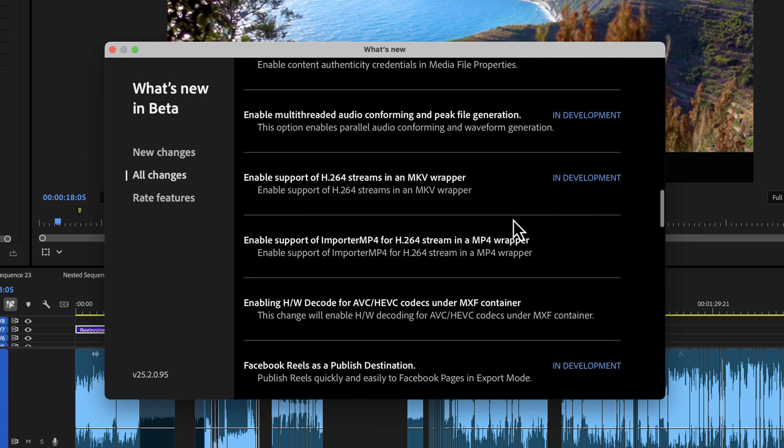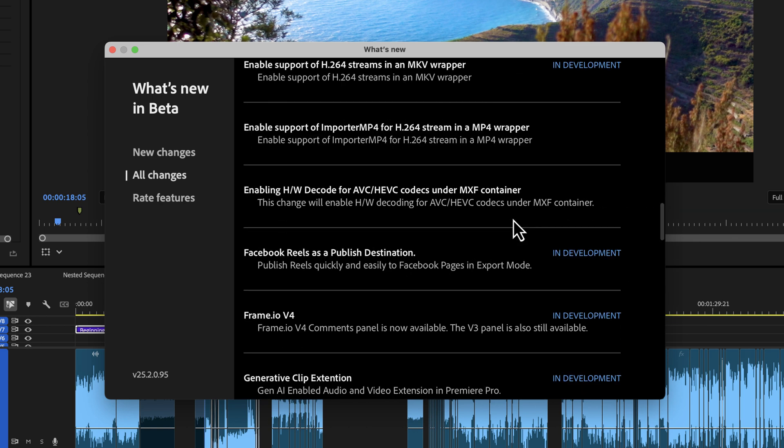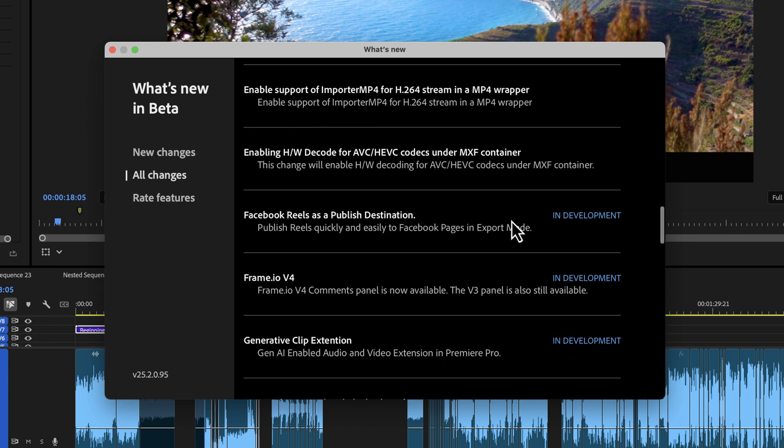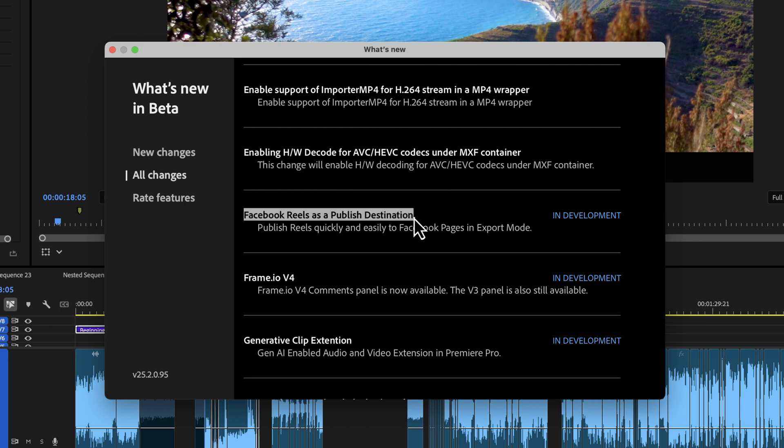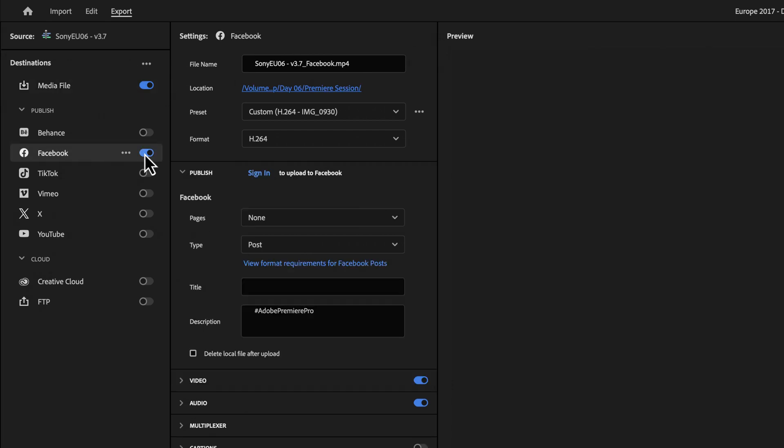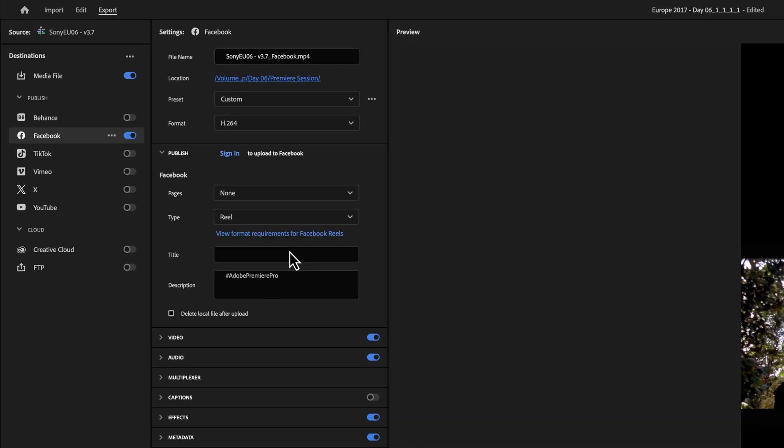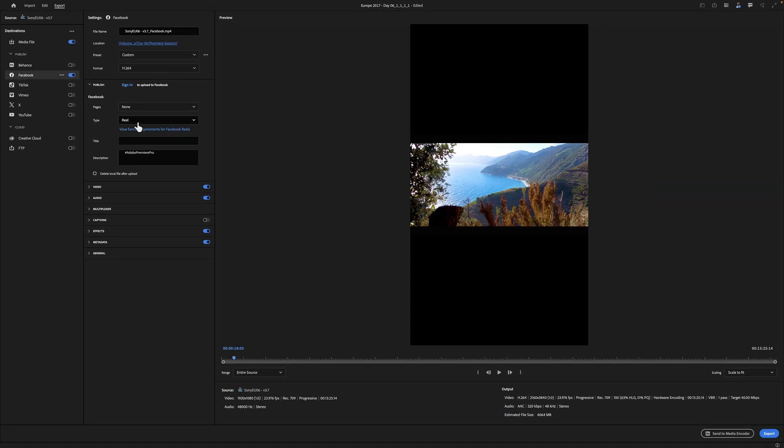The only other one of note that I could see that wasn't like that was the Facebook Reels published destination. I don't really use that, but let's see if we got a Facebook Reels already inside. So type post. Oh yeah. Reel. So yeah, you can post to Facebook Reels.